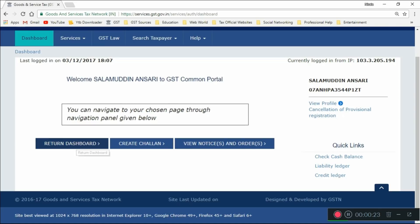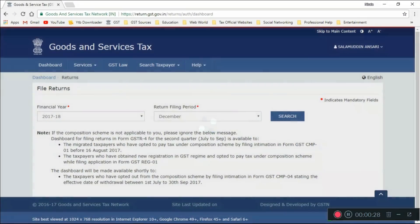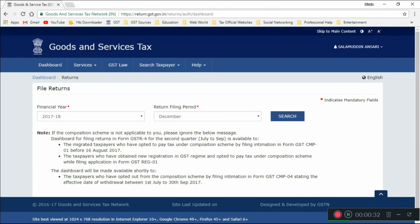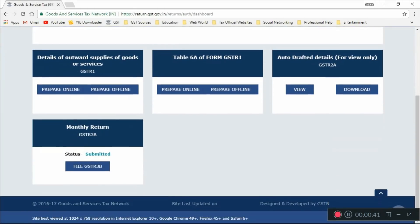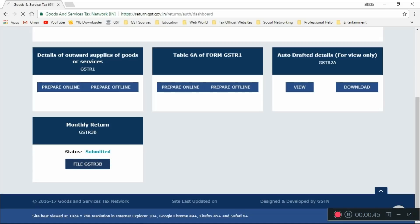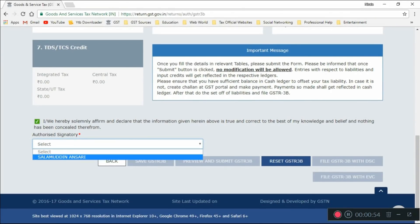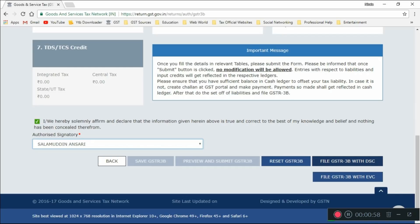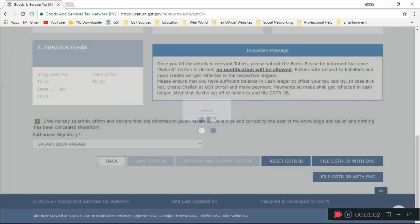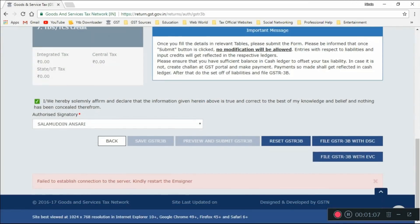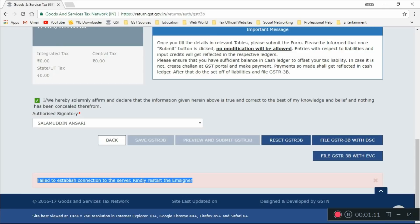Let me show you the error you may have encountered. I am going to file GSTR 3B today. I have already submitted the GSTR 3B and now I am going to file it with DSC. I pressed 'File GSTR 3B with DSC', then proceed, and it showed the error: 'Failed to establish connection to the server. Can restart the EM signer.' Most of you have faced this error.